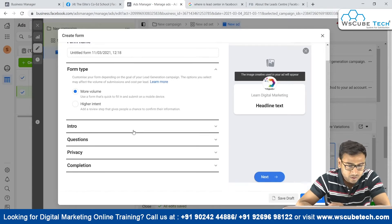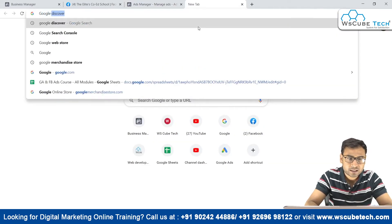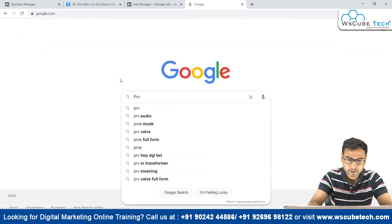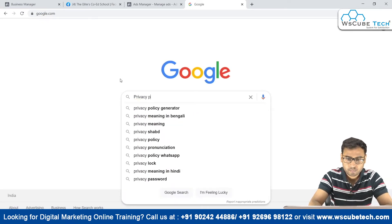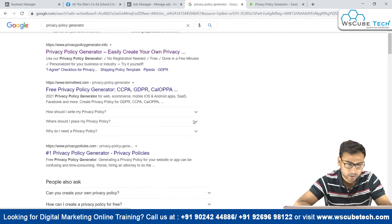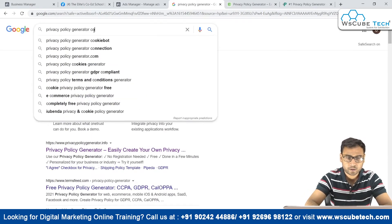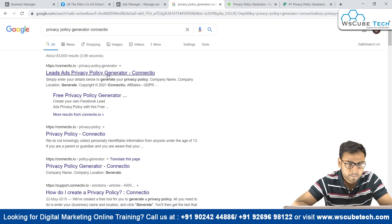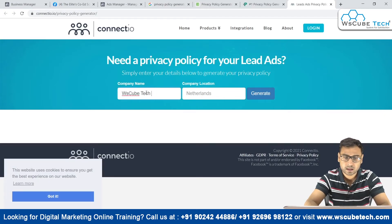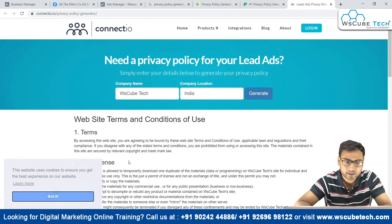Now the other thing: if we do not have a privacy policy URL on our website, how can we generate one? We need to enter a privacy policy URL to run a lead generation campaign. What we can do is go to Google and type 'privacy policy generator.' We will see different generators. We also have a generator from Connect.io, and we can select any one of these privacy policy generators.